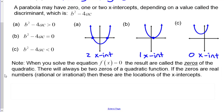When you solve f(x) = 0, the results are called the zeros of the quadratic. There are always two zeros because it's a degree 2 equation — the highest exponent is 2. If the zeros are real numbers (rational like a fraction, or irrational involving a square root), they correspond to the x-intercepts.